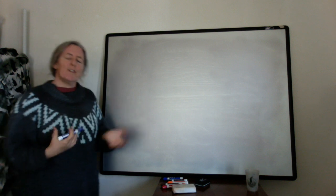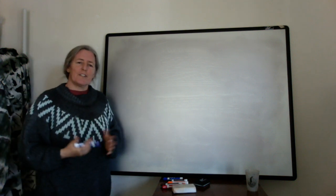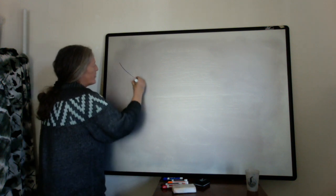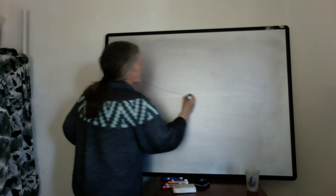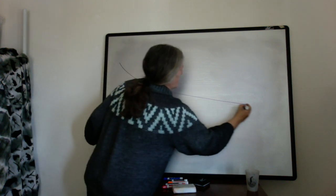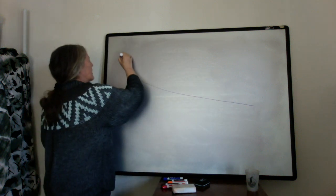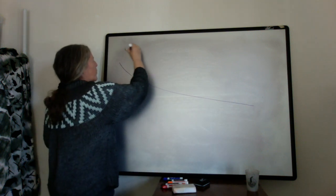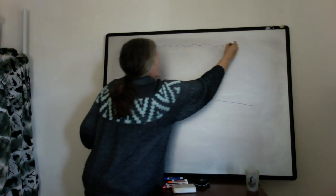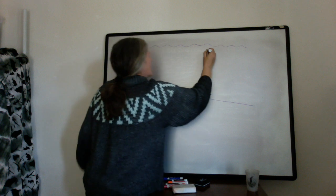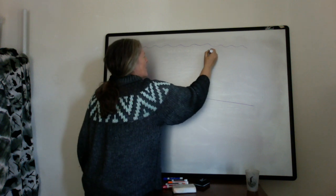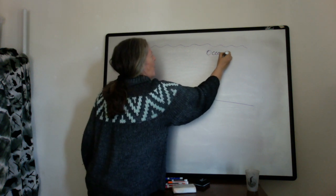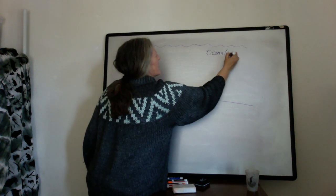So let's put the turbidity currents and turbidites together into a process. So what we have is a submarine slope here. Our water level is up here. So this is an ocean, or it could be a lake.